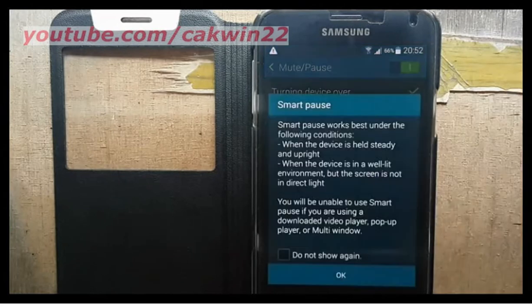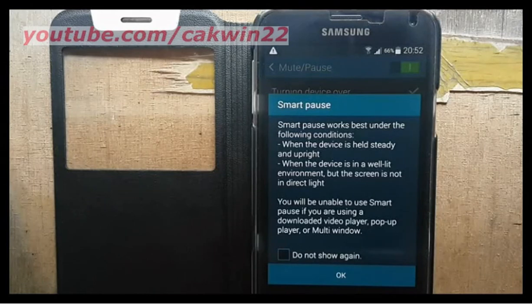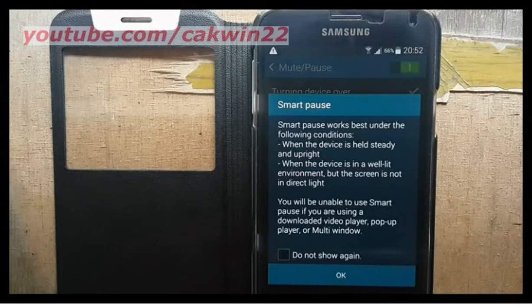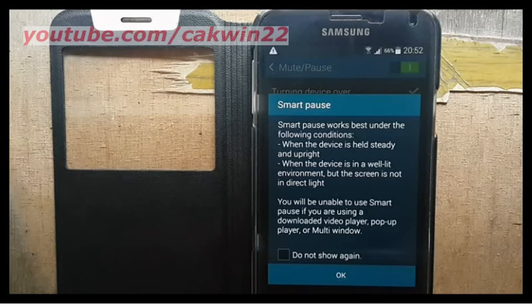Smart Pause works best under the following conditions: when the device is held steady and upright, and when the device is in a well-lit environment but the screen is not in direct light. You will not be able to use Smart Pause if you are using a downloaded video player, pop-up player, or multi-window.